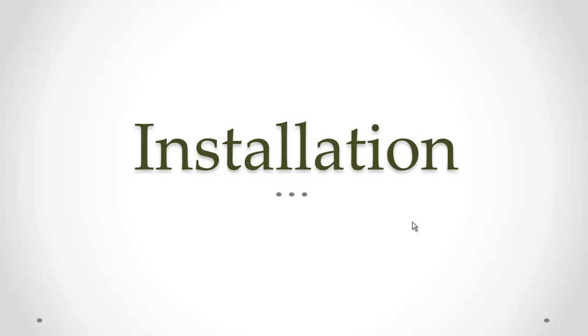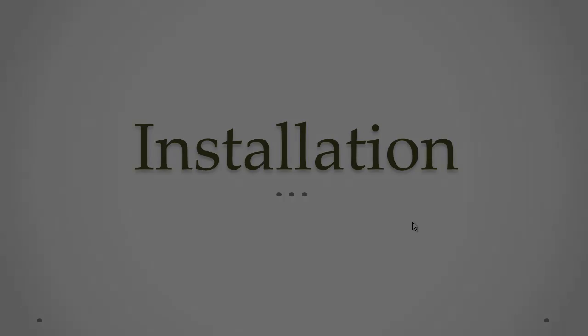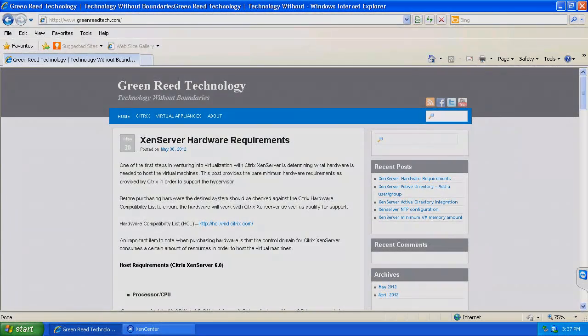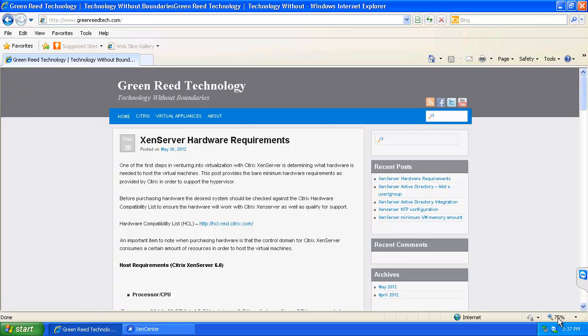Alright, so at this point we will go ahead and get started with the installation of the appliance. To begin the install we first need to download the appliance. The appliance can be downloaded by going to my website at greenreadtech.com and then we click on the virtual appliance section.